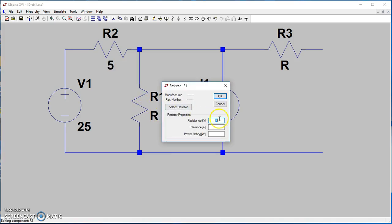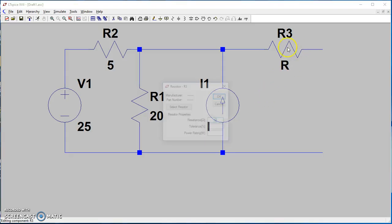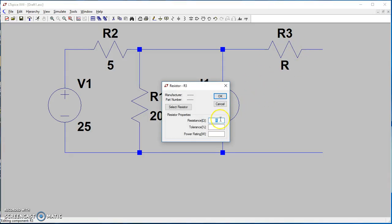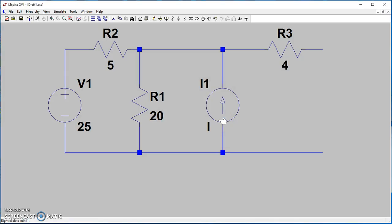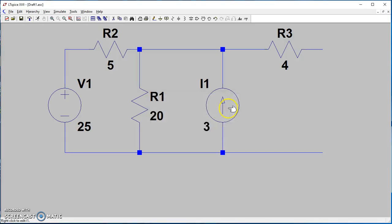R1 is 20 ohms, R3 will be 4 ohms, and for the current let's use 3 amps. We are done building our circuit.